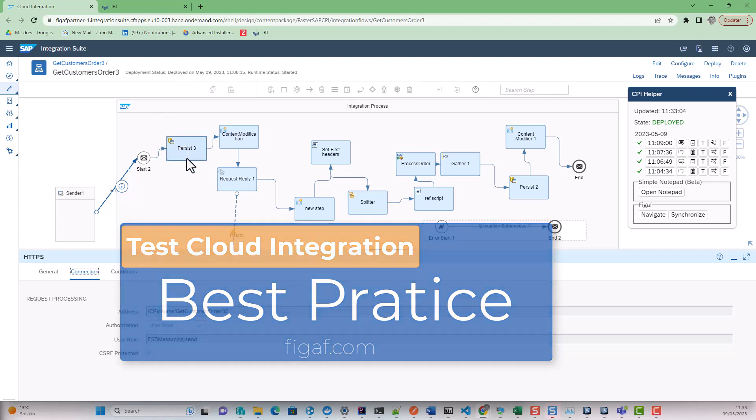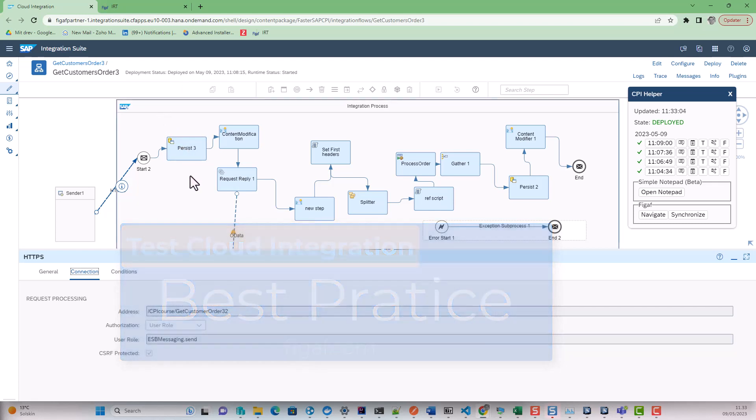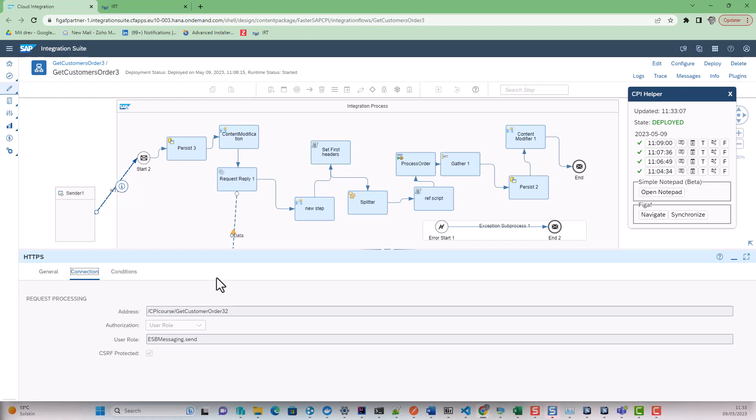So how can you test SAP cloud integration without using Postman? Here I have an example of an iFlow.